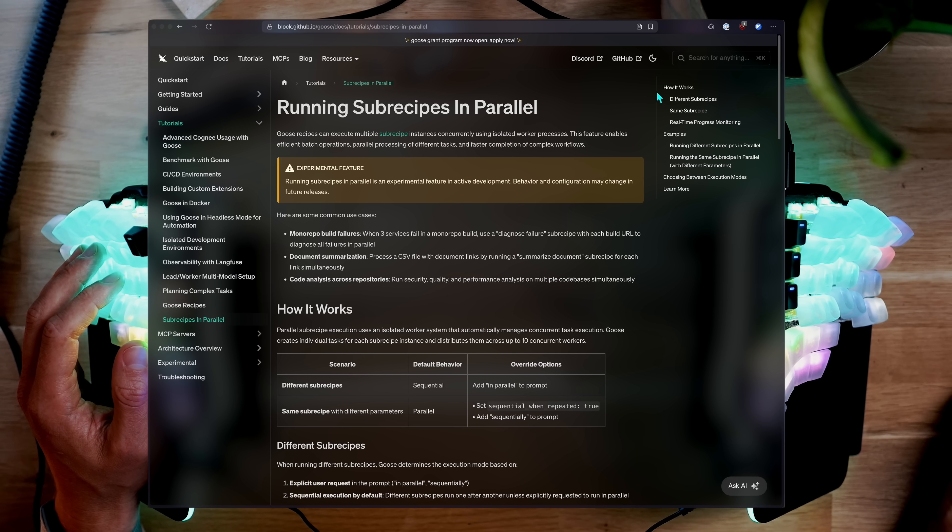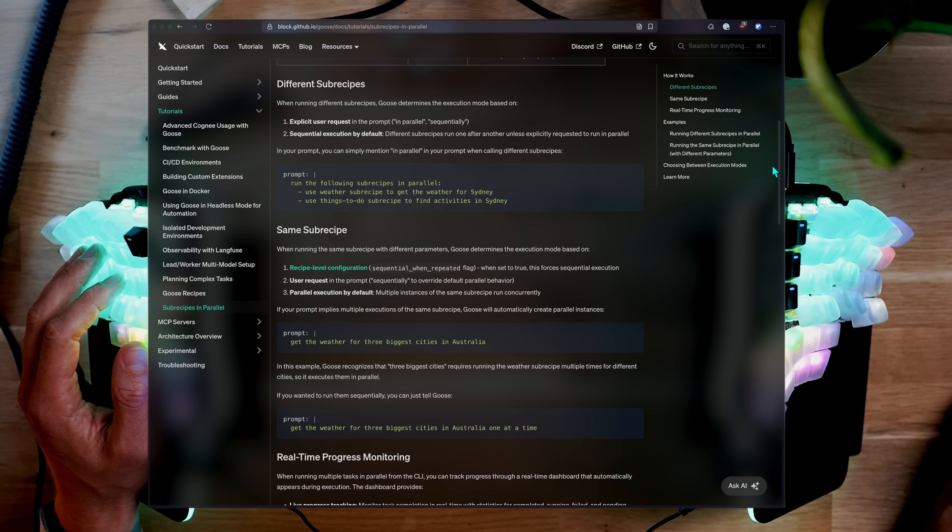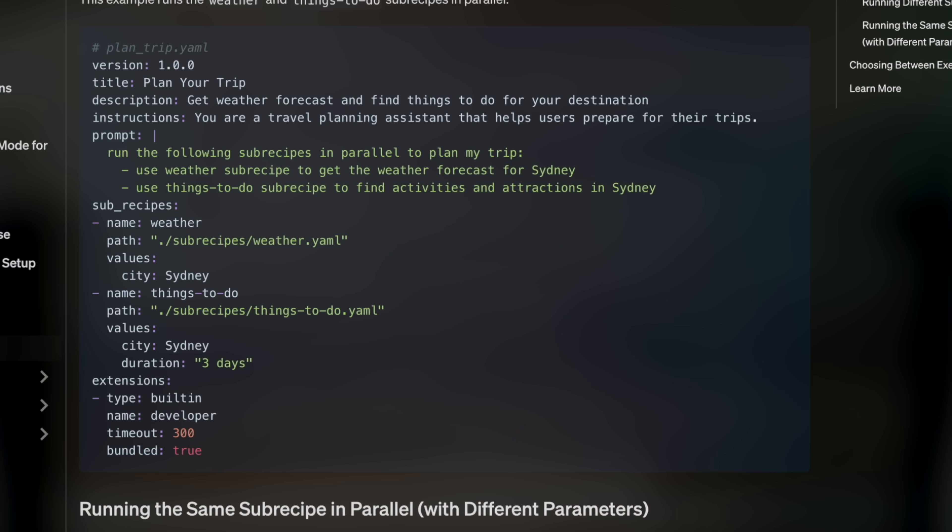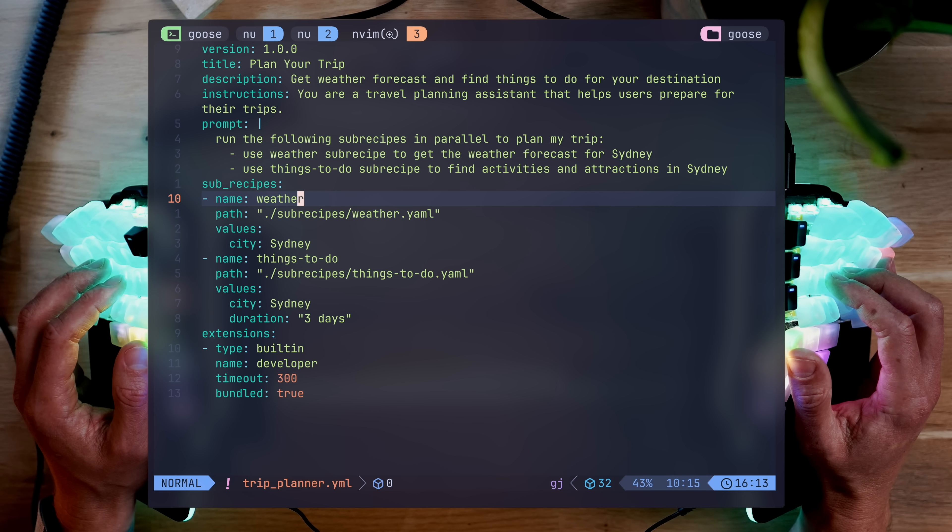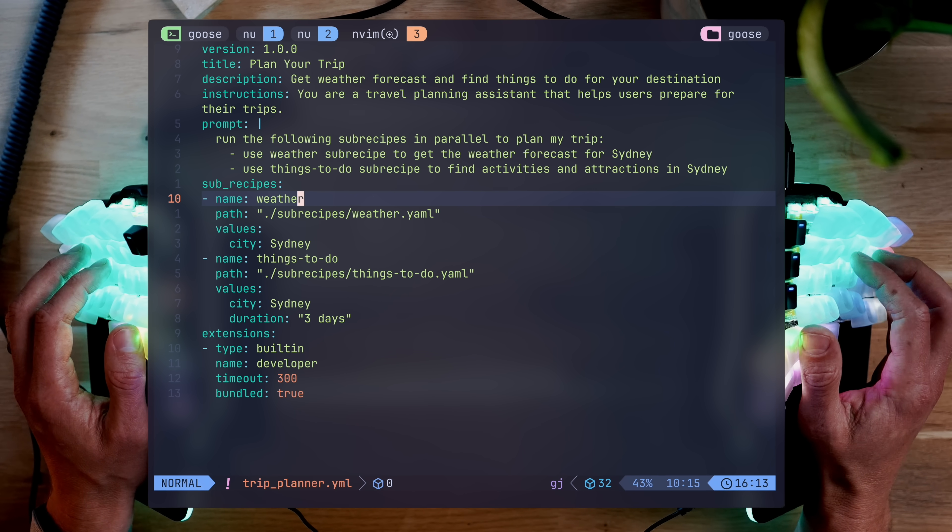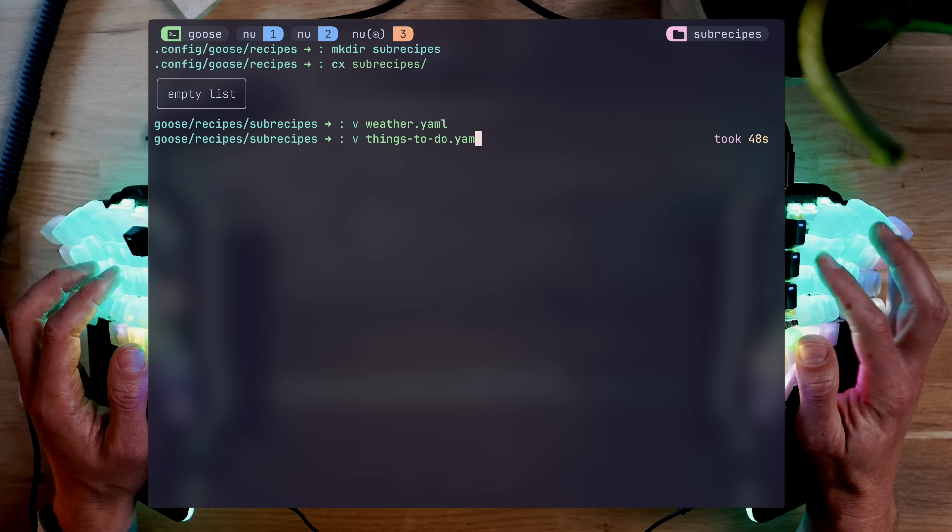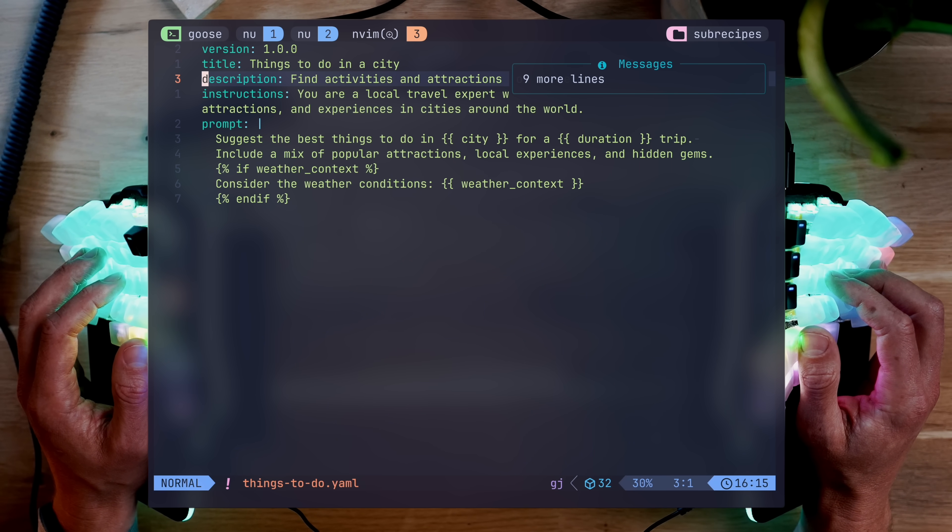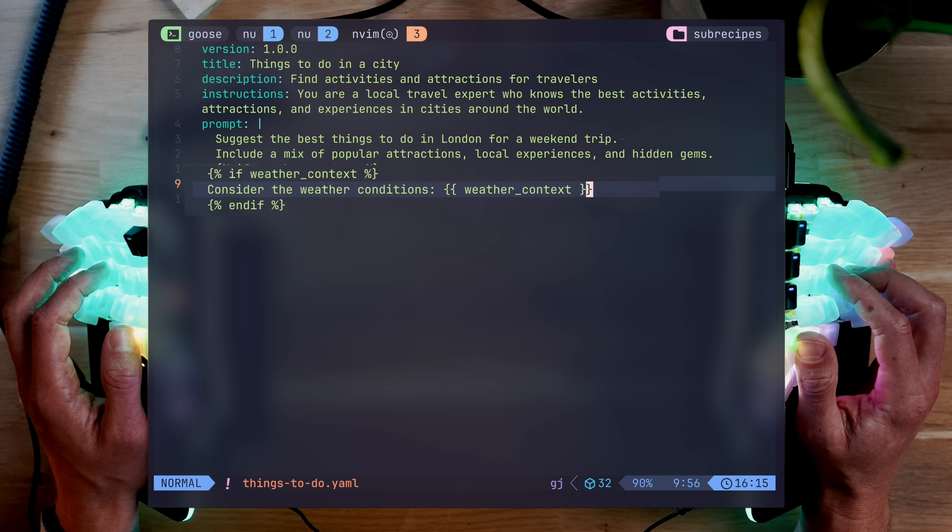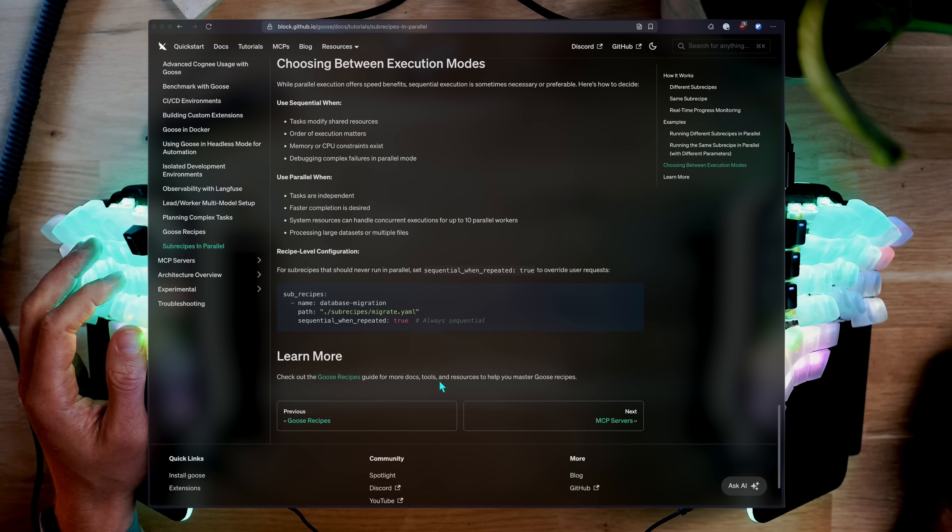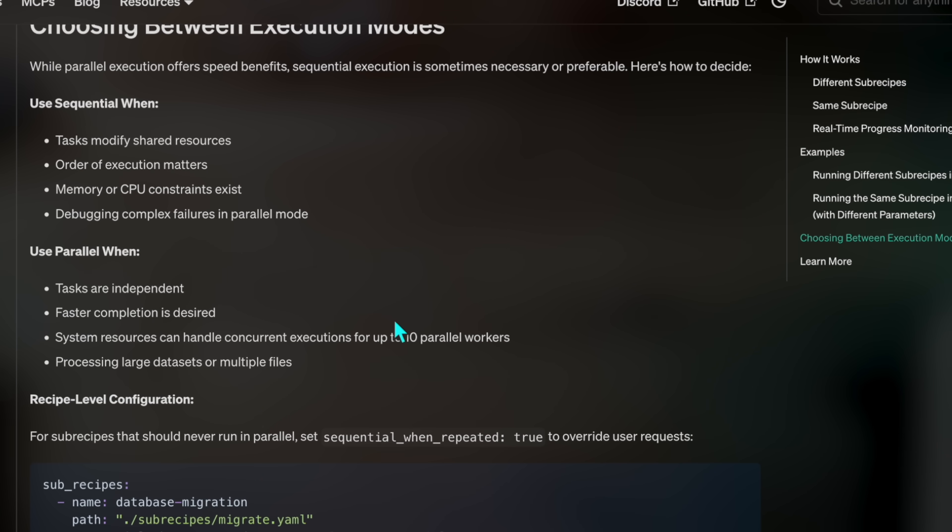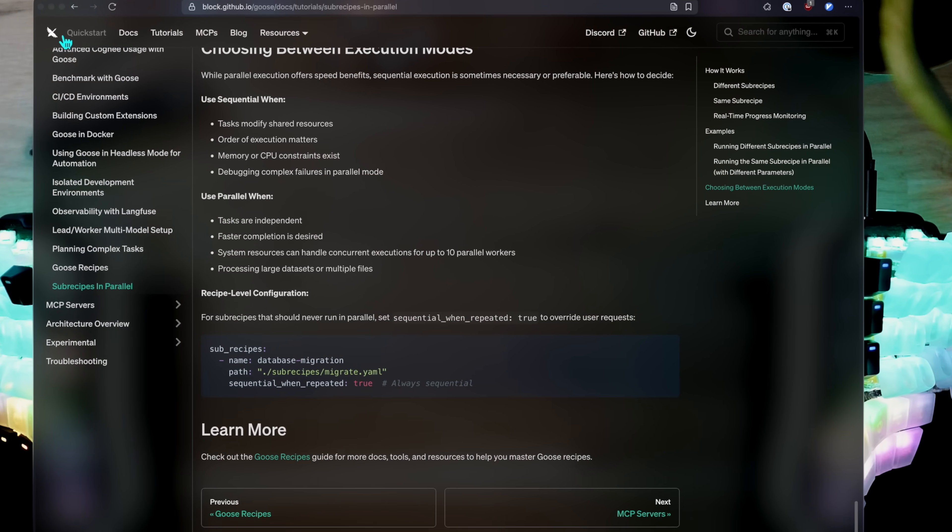Now, an even cooler thing about Goose, and probably the single feature that caught my eye the most, is subrecipes, allowing you to build your own team. Back to the trip instruction, we can configure a subrecipe to go fetch the weather, things to do, and bring them back as context to their parent. The way you do that is configuring them in a subrecipe array, instructing the parent to use them, and obviously configure them as a standalone recipe files. If we focus on the things to do recipe, it has a logic saying if weather context is available, make changes based on that and become even more accurate with the result. Now, the docs suggest that you can literally tell the model whether things should run sequentially or in parallel. And by adding this type of wording, it triggers the system to break down the process based on your preference.